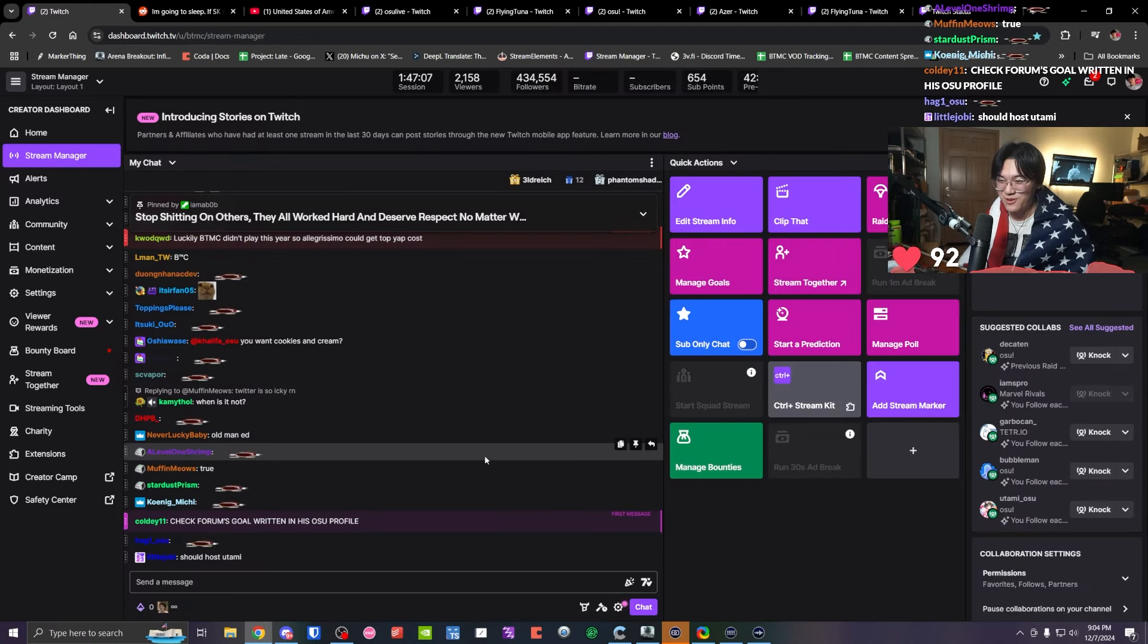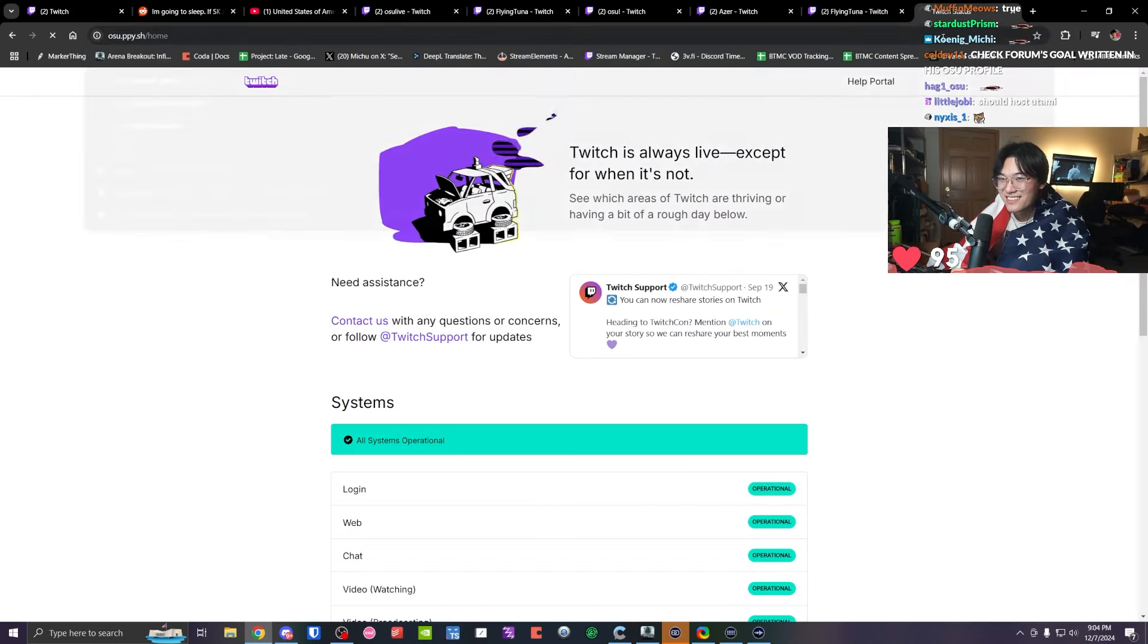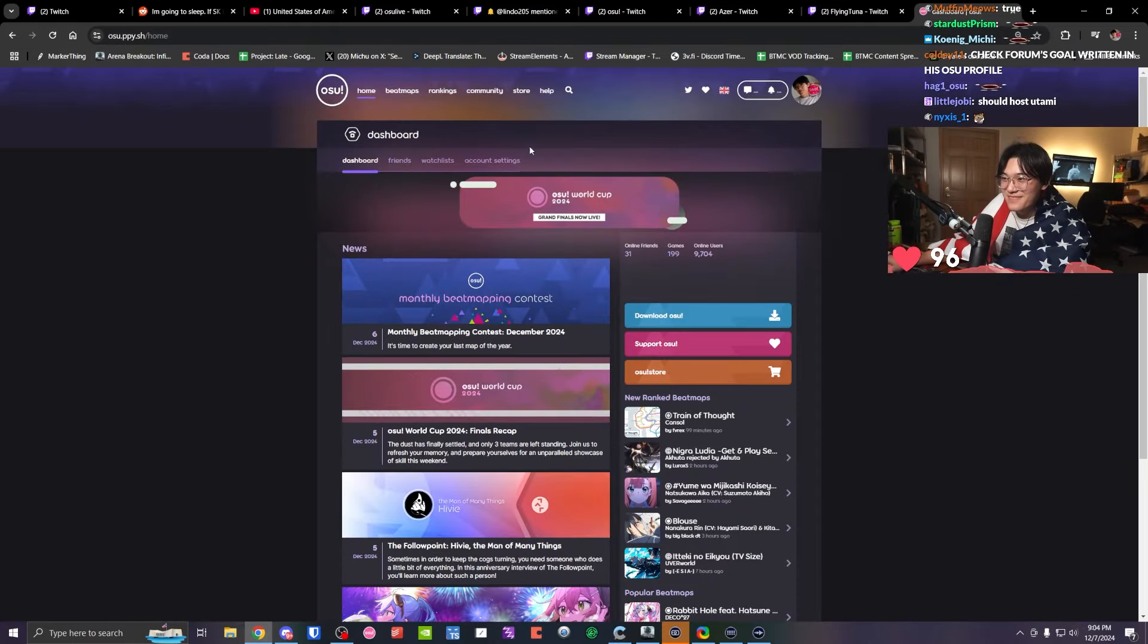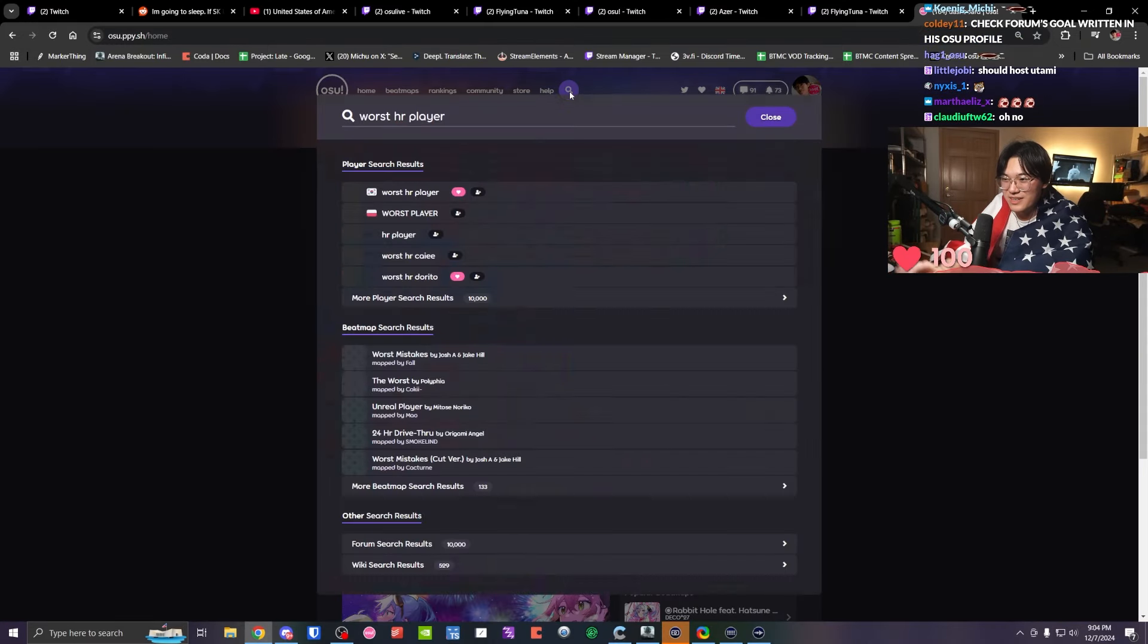Check form's goal written in his osu! profile. Worst HR player.